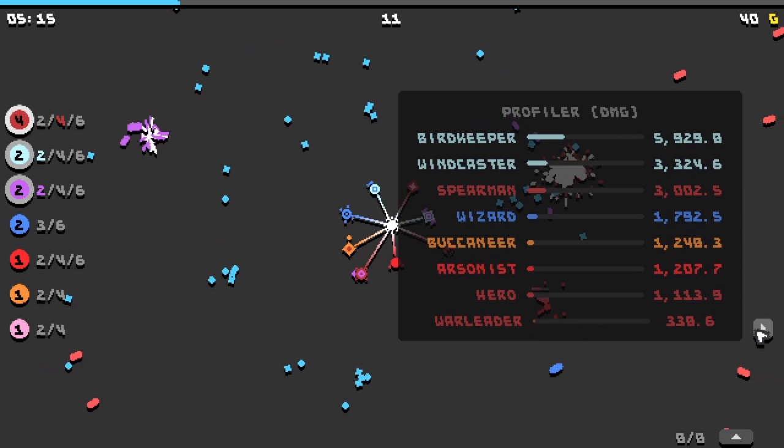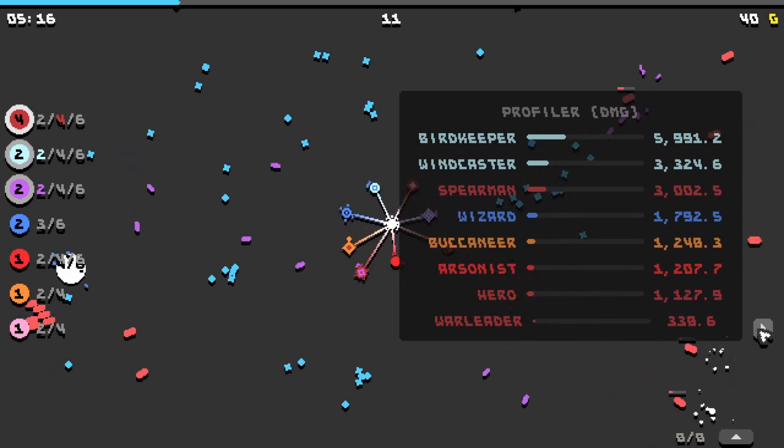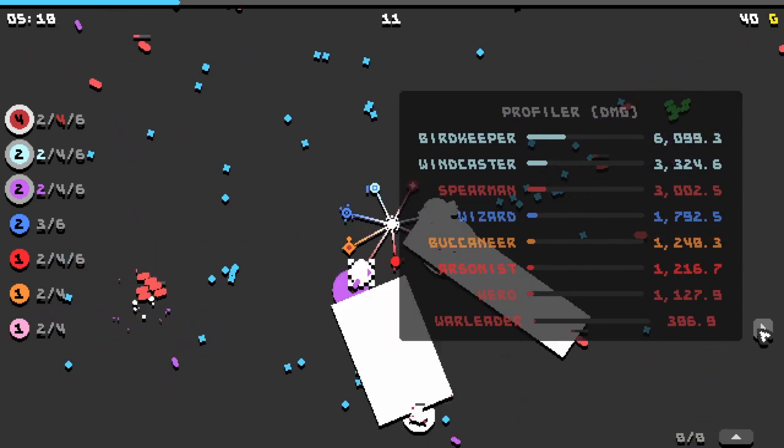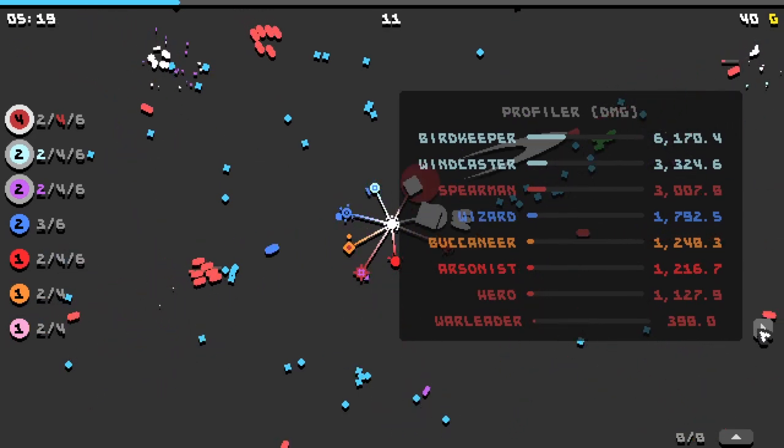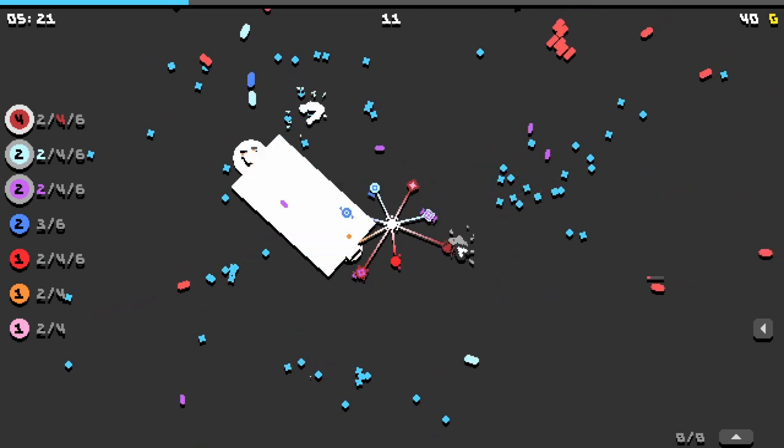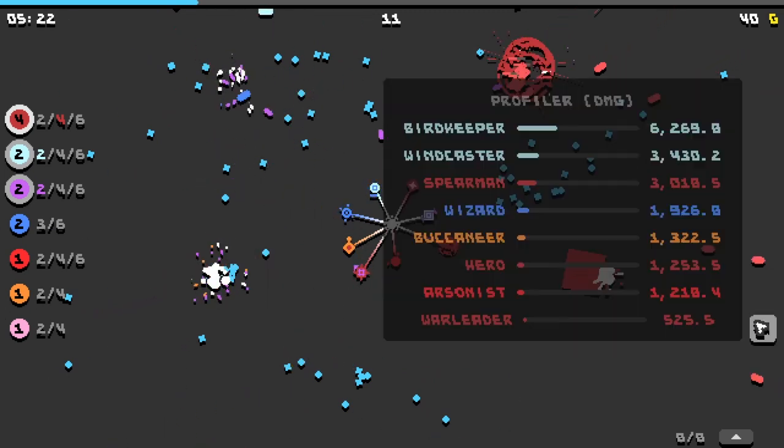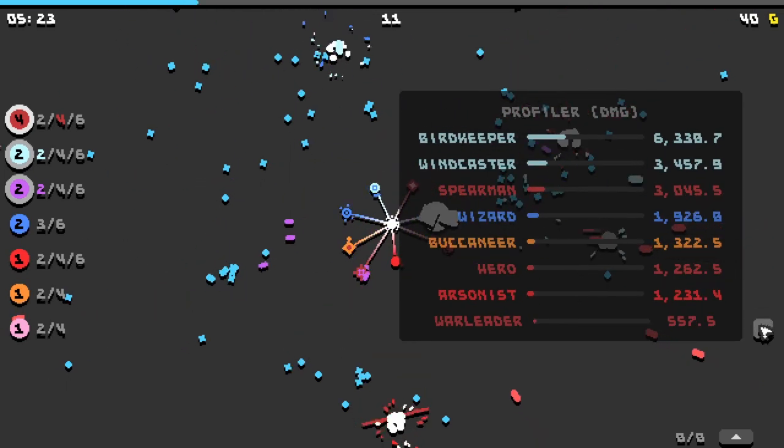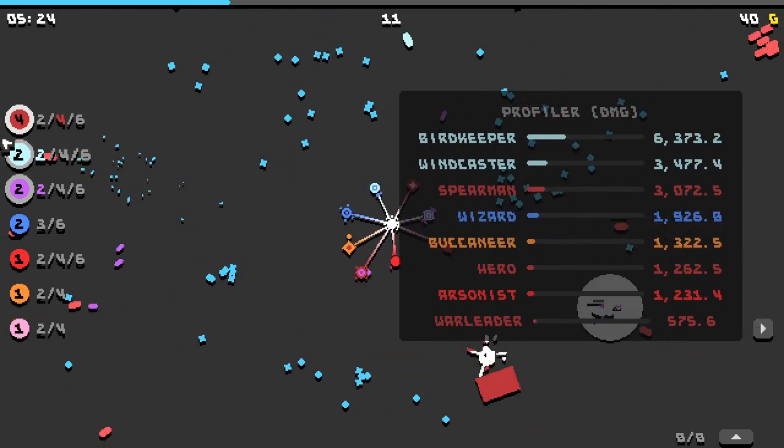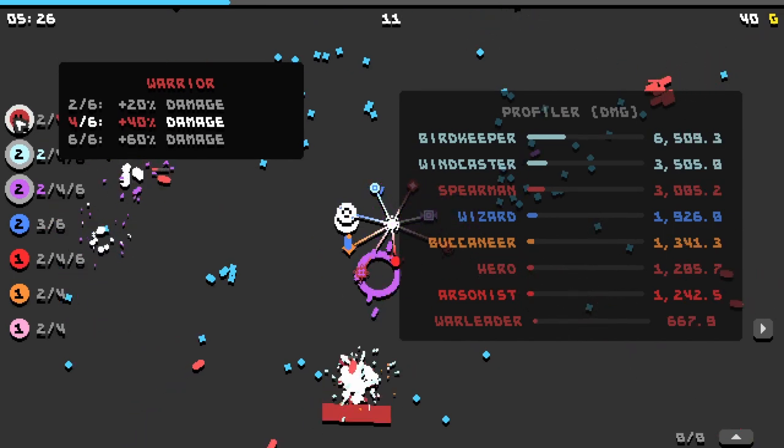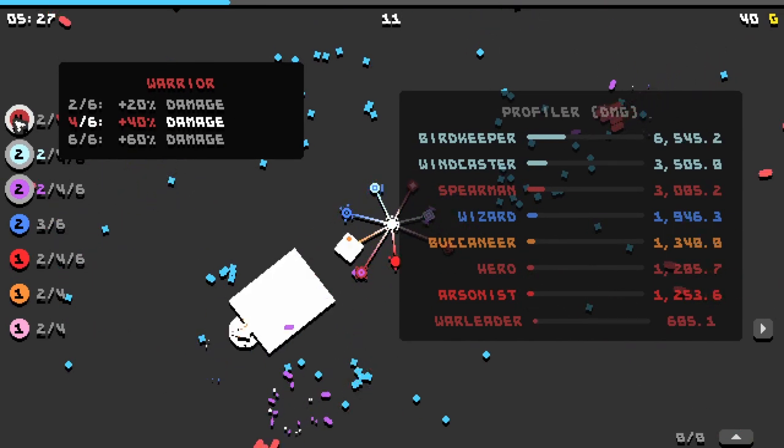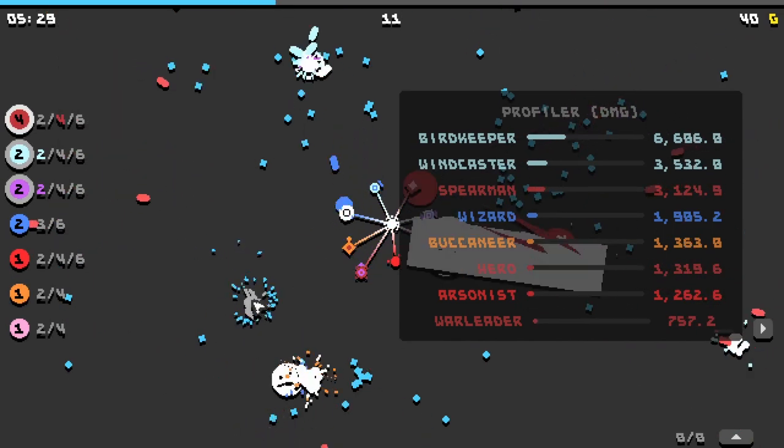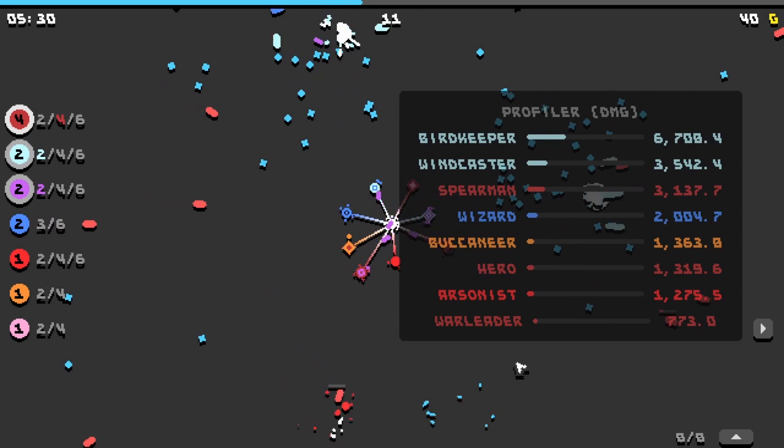I don't know how many, yeah I mean, clearly our bird keeper is still the big damage dealer. I think we could probably start getting rid of warriors are our best synergy right now, but I don't think they're really doing all that much damage.